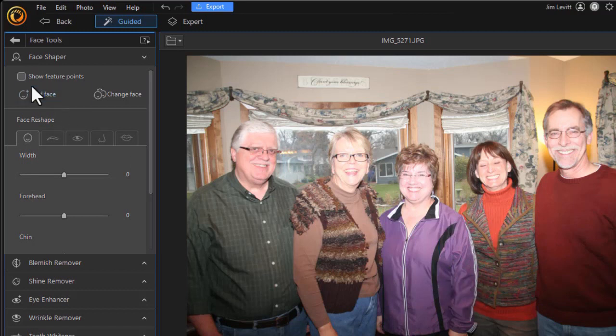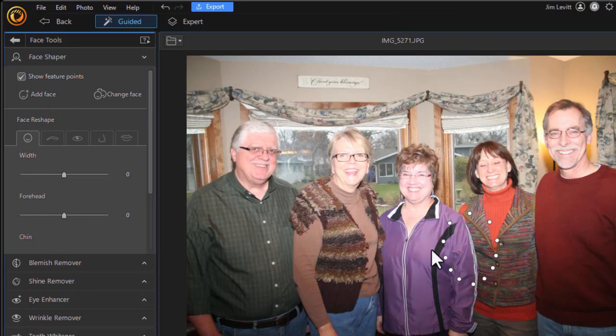Now if I click on the show feature points, you notice it's assumed that that area was a face and I could edit that person even if they weren't detected.